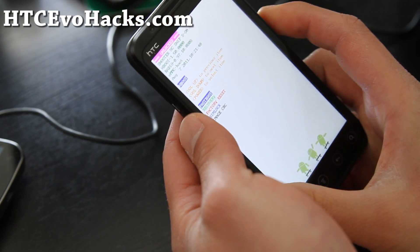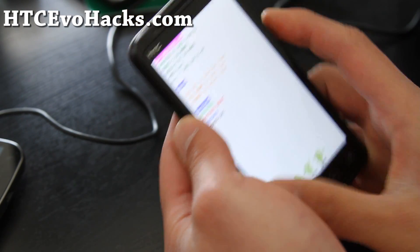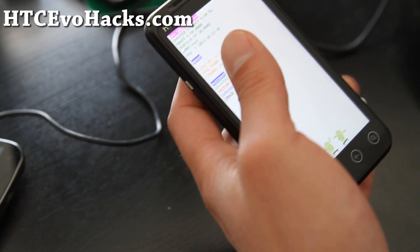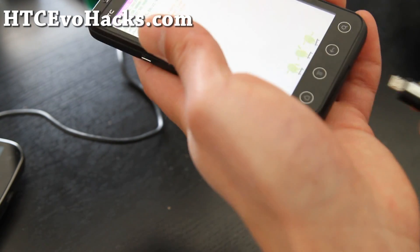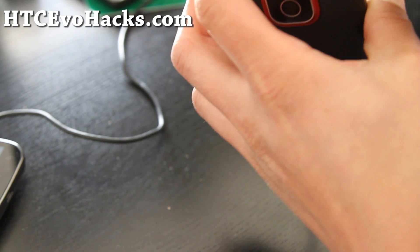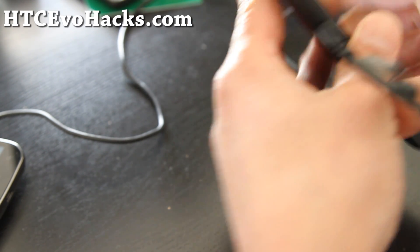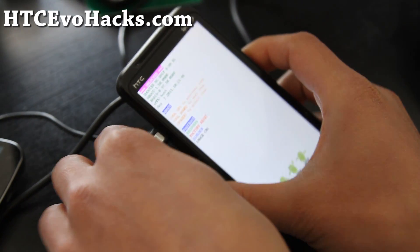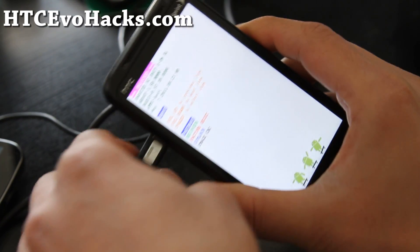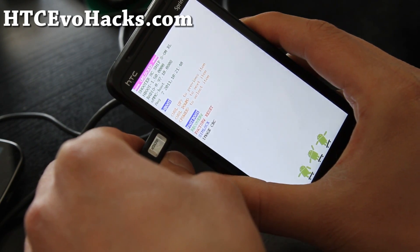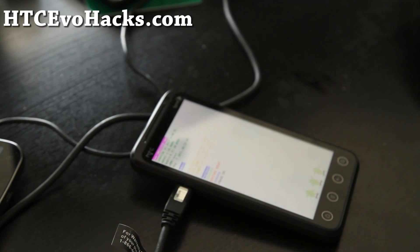There we go. Once you're in fastboot, connect it to your computer via USB cable. Alright, and we're going to go to our computer and install the TWRP Recovery.